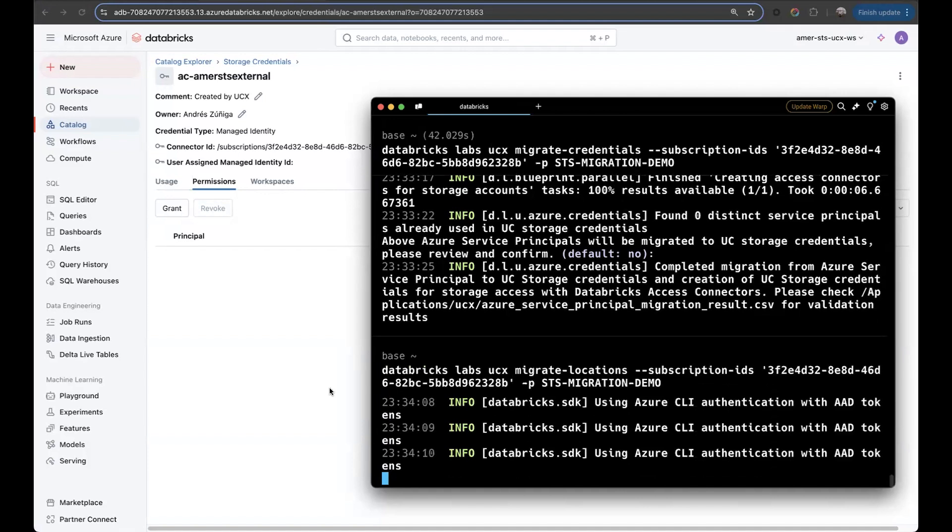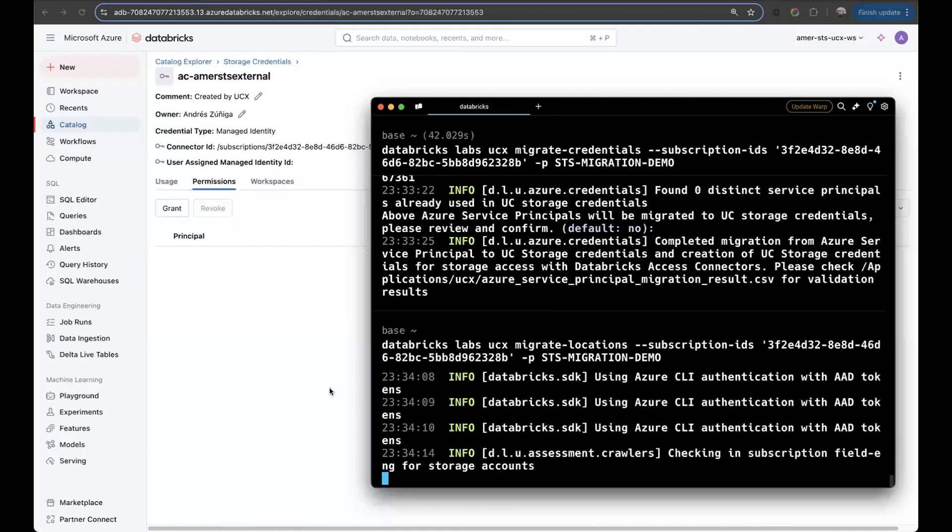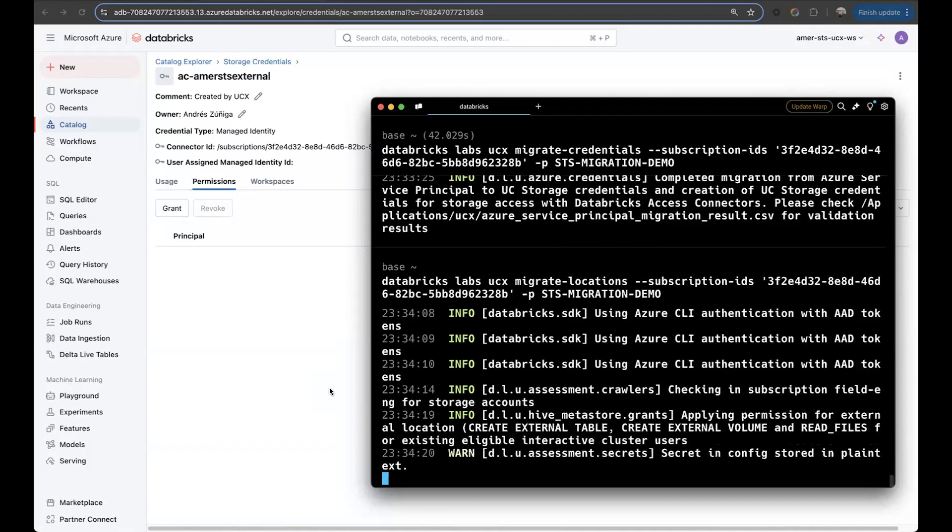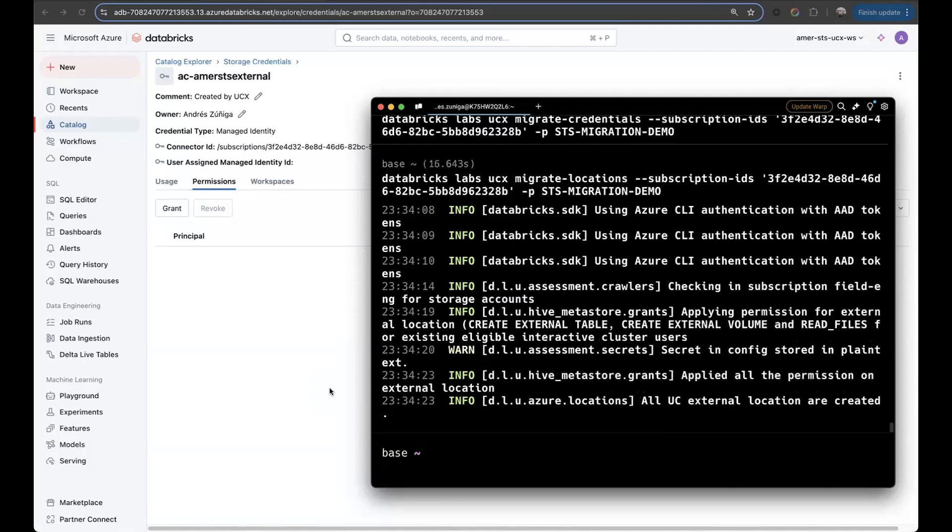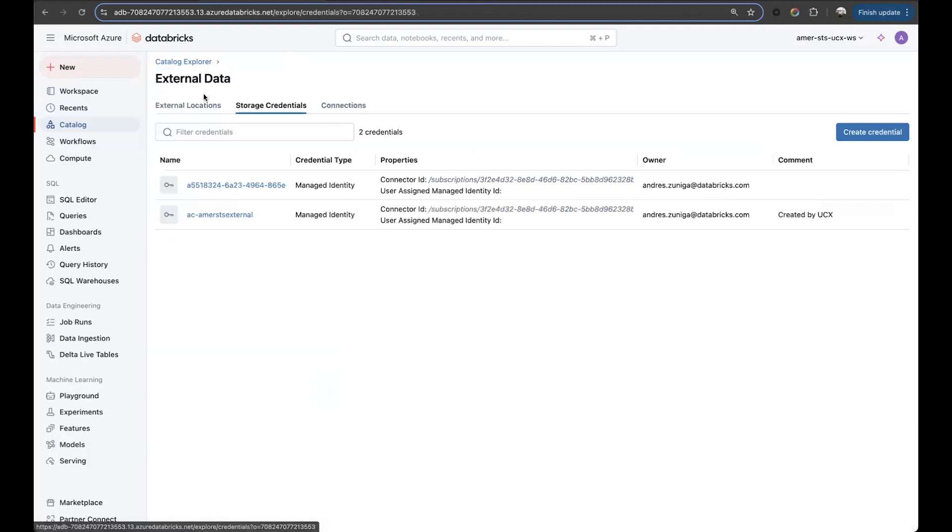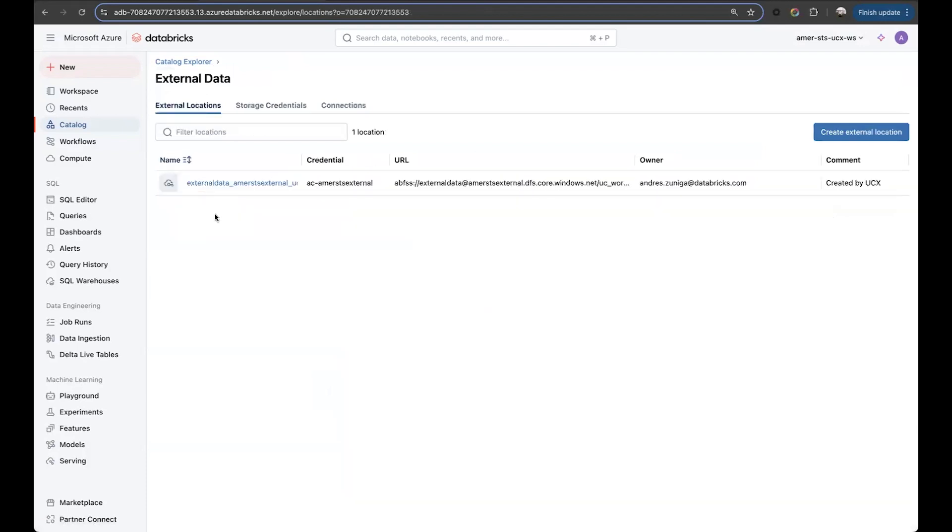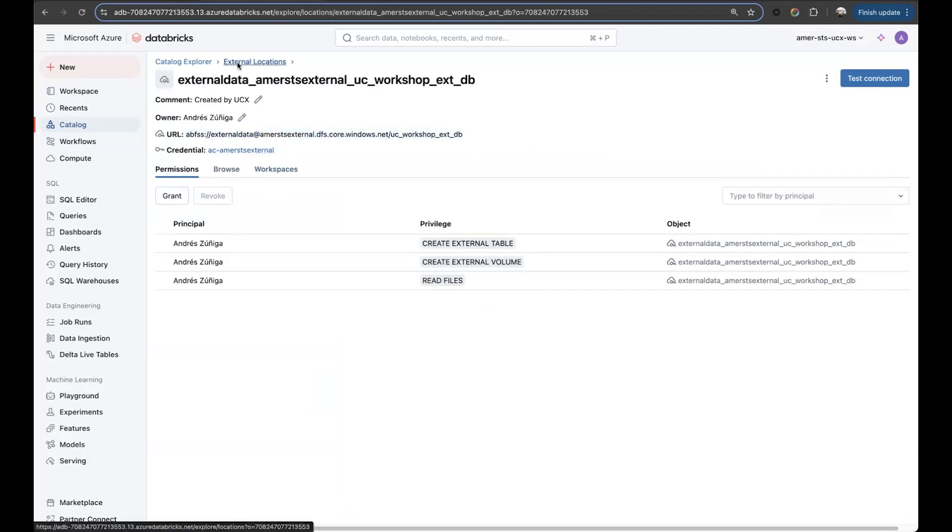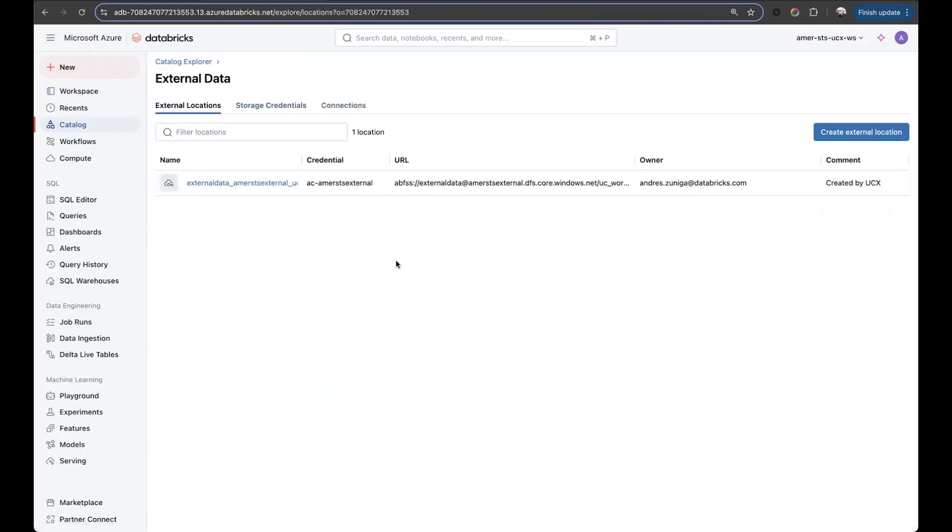For this one, we can also check the workspace once execution is finished. And we should be able to see a new external location pointing to this storage account that I'm using for the demo and using the storage credential that was created in the previous step. So let's check it out. Let's go back. And we'll see now that we have a new external location that's pointing to my container and storage account, and that it's using my storage credential that I created in the previous step.